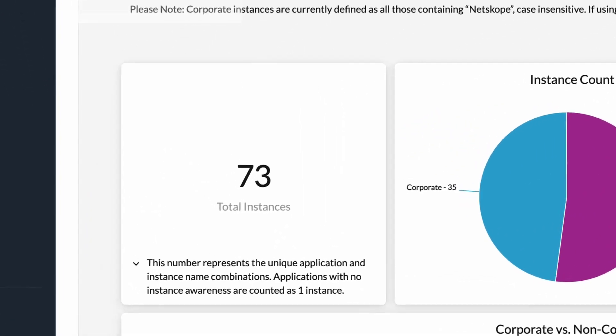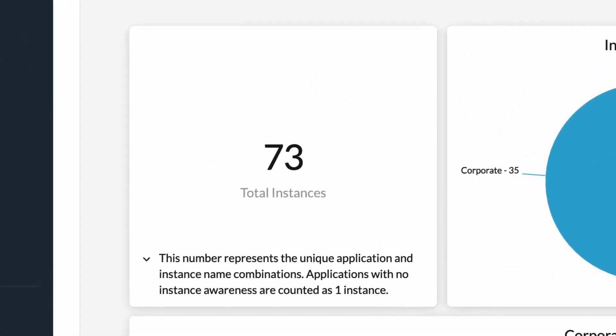The first widget, over here on the left, will tell you how many instances you have in your environment based on the time period for which you are viewing app instances. The drop-down description for this widget reads as follows: This number represents a unique number of application and instance name combinations. Applications with no instance awareness are counted as one.